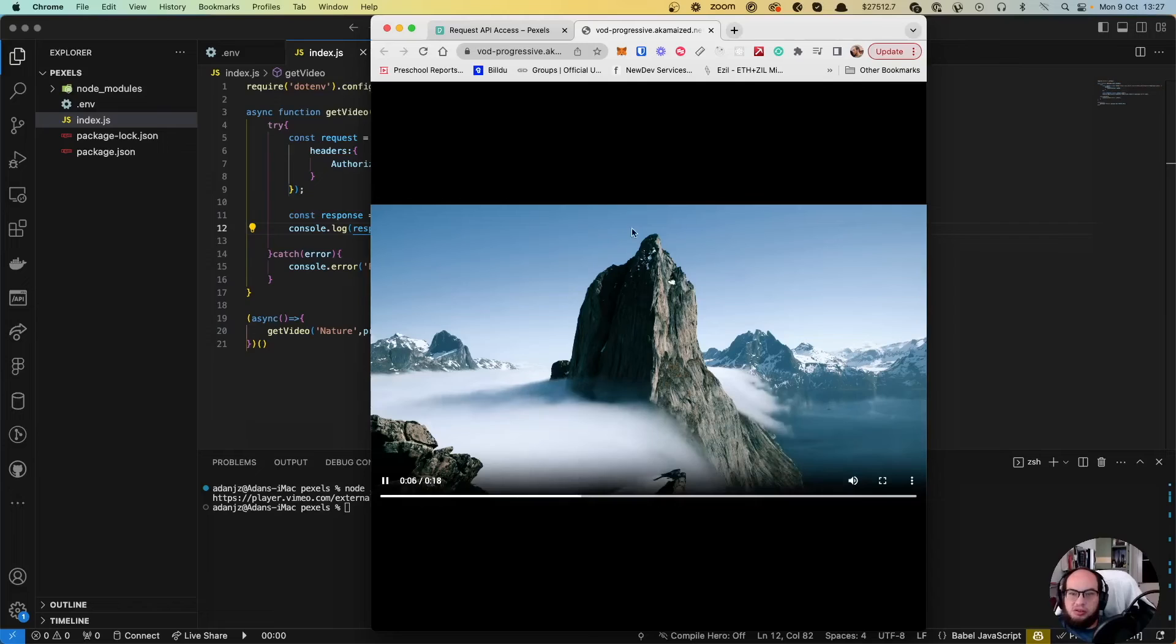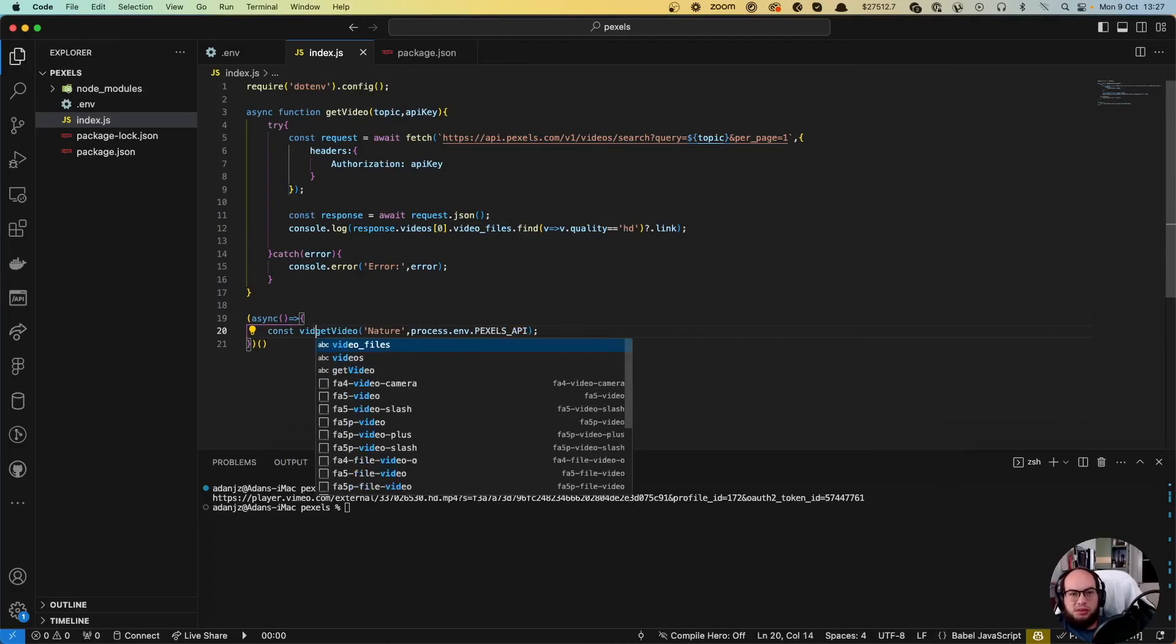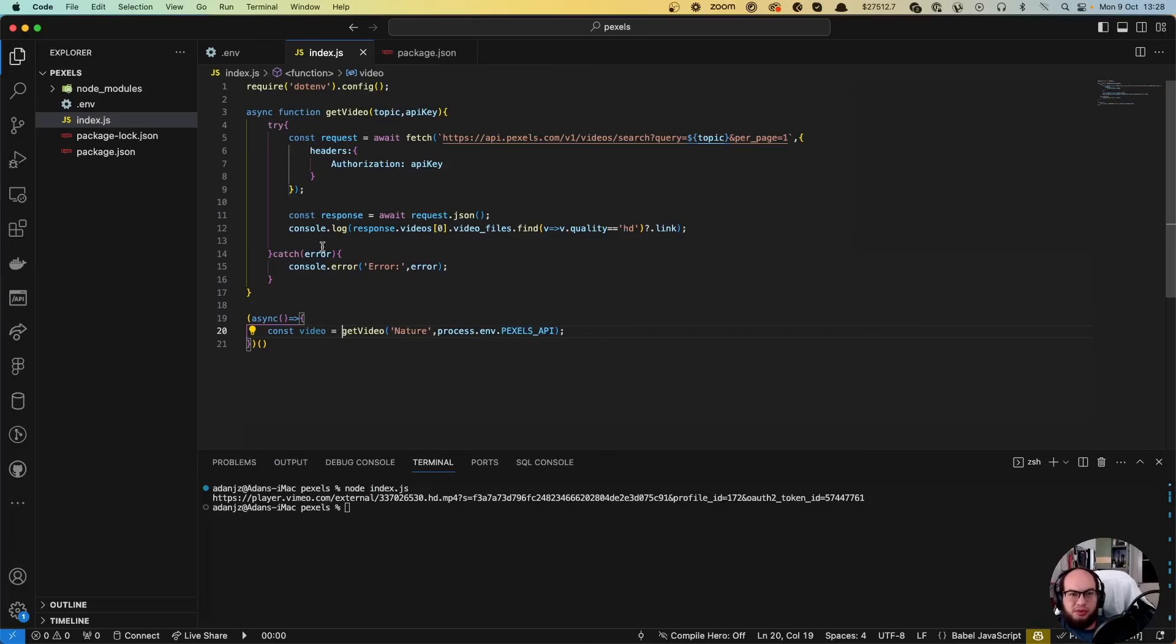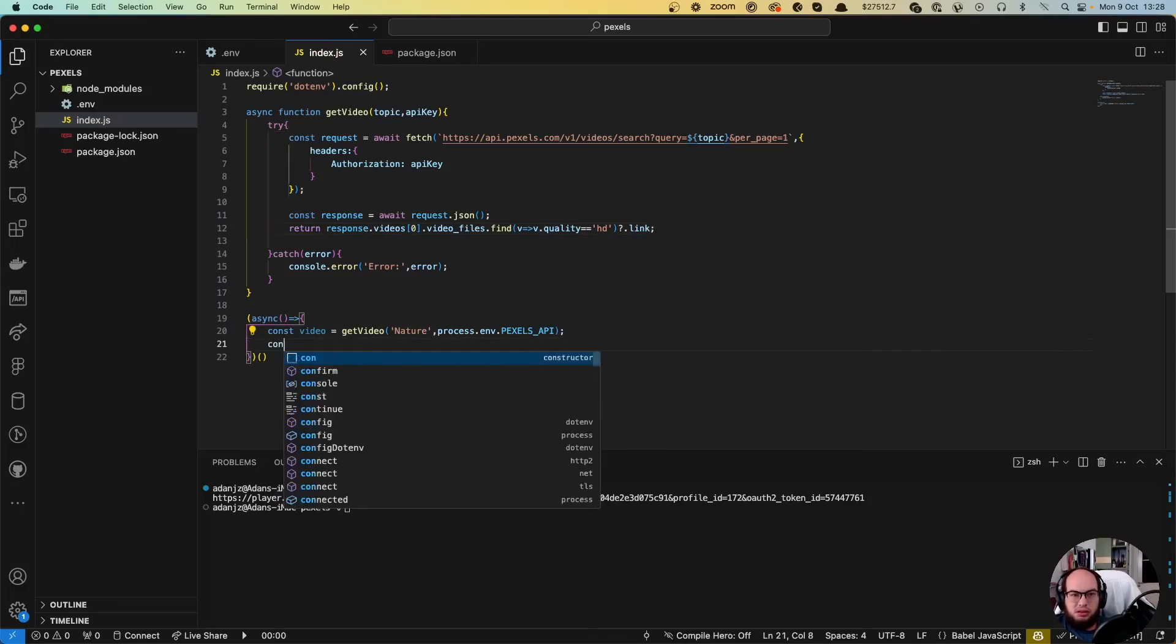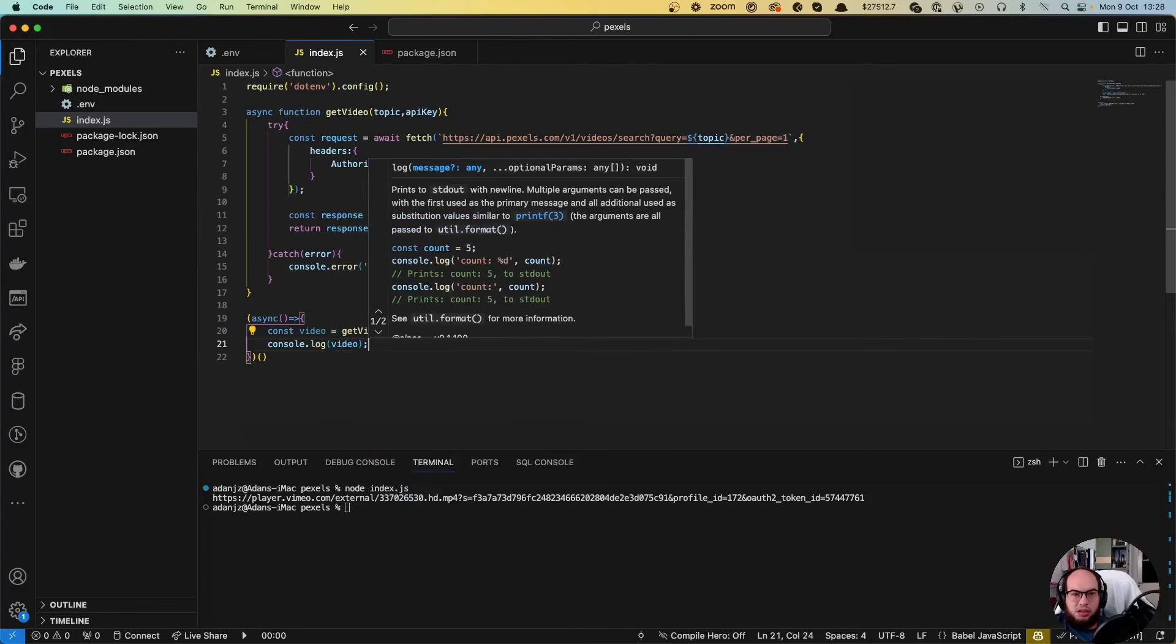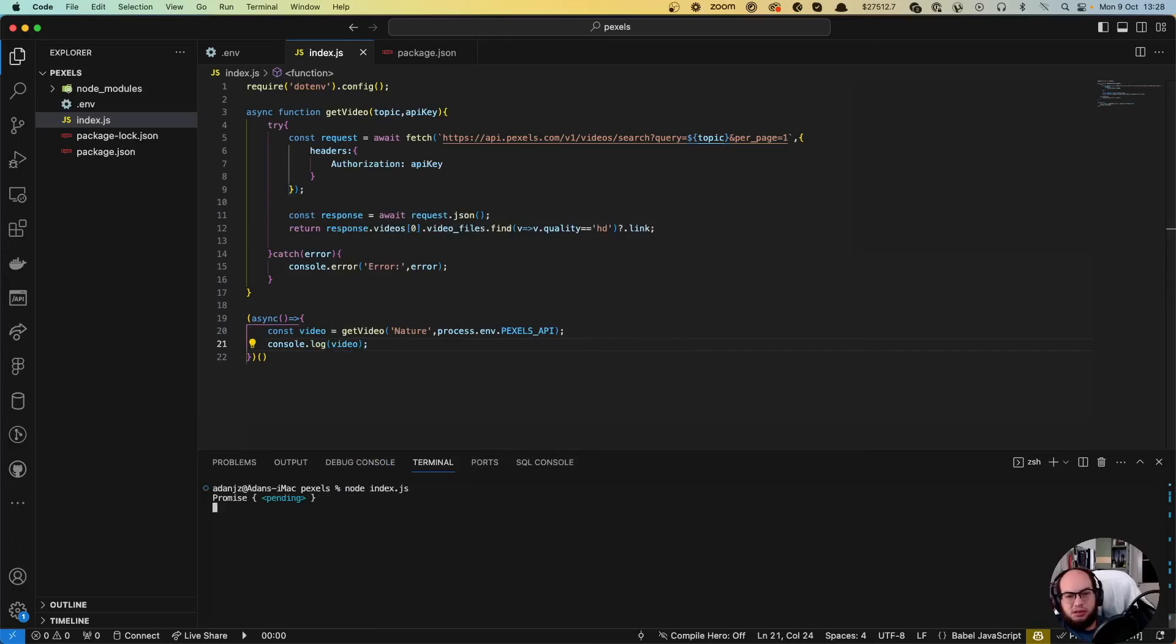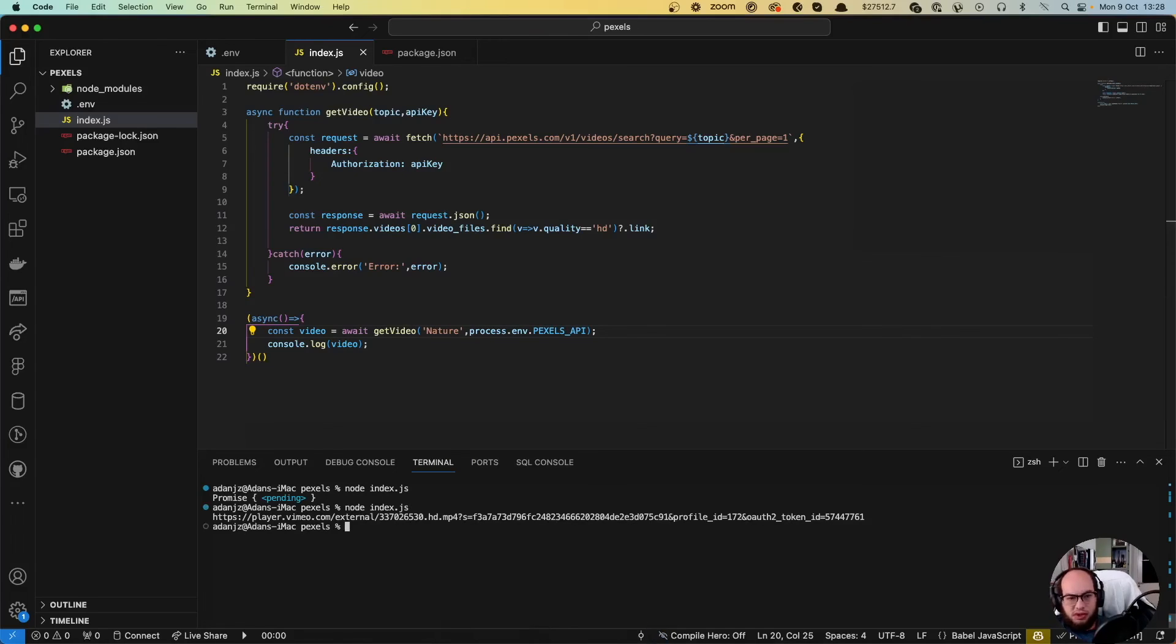So we're going to return that. So let's do const video equals to the video. Let's move the console log there. And return here. So if this works and await. Awesome.